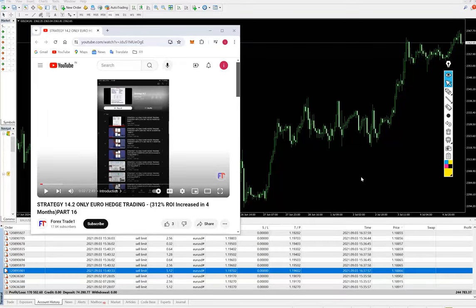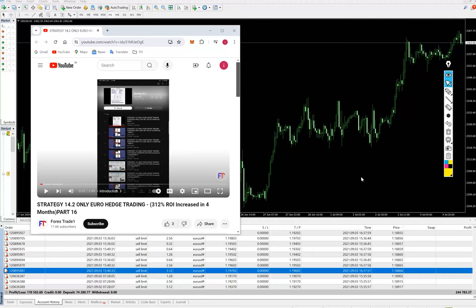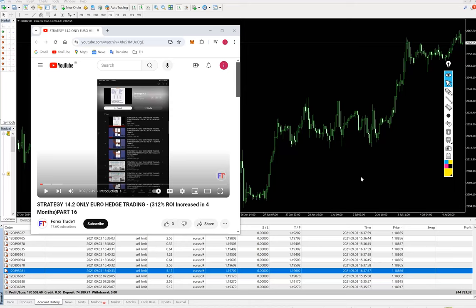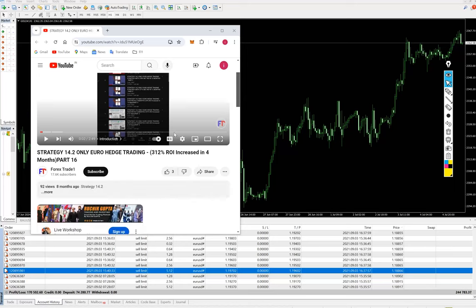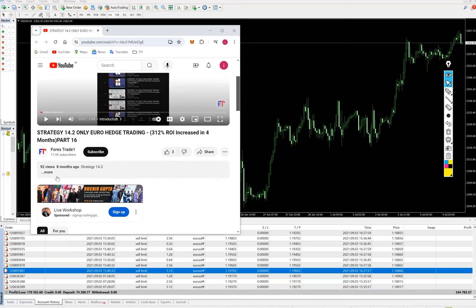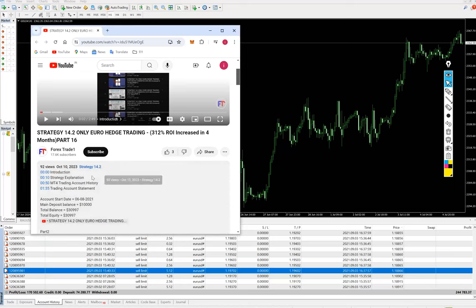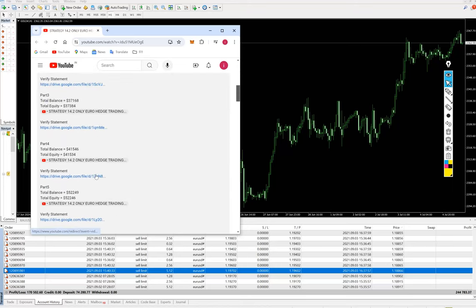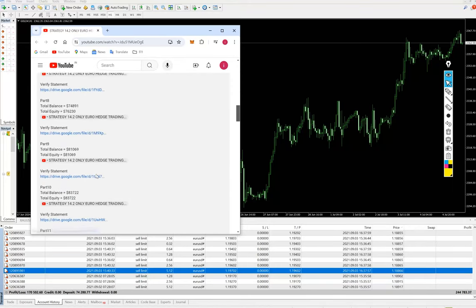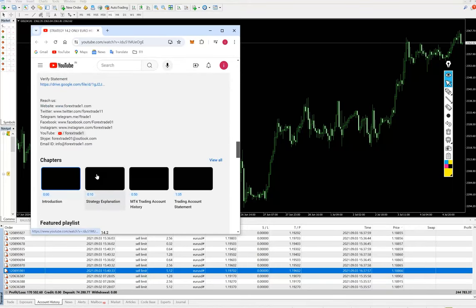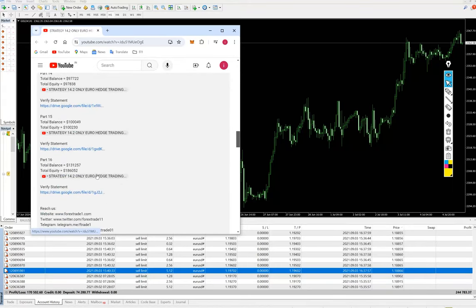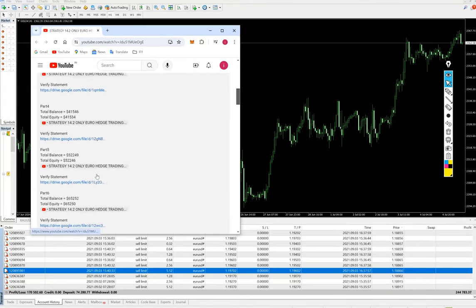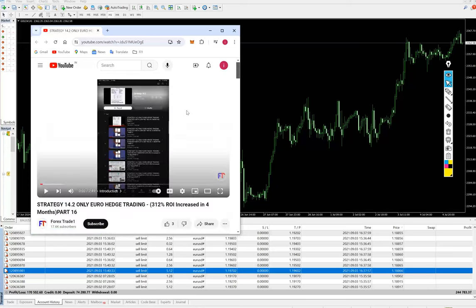Hello everyone, welcome to Forex Treatment. This is the strategy update for Strategy 14.2. The last video was Part 16, which we updated for 312 percent ROI. It's a Euro hedge trading strategy. All the videos and the description, trading account statement we are providing, you can check the complete playlist. All the videos that we have created are already available.